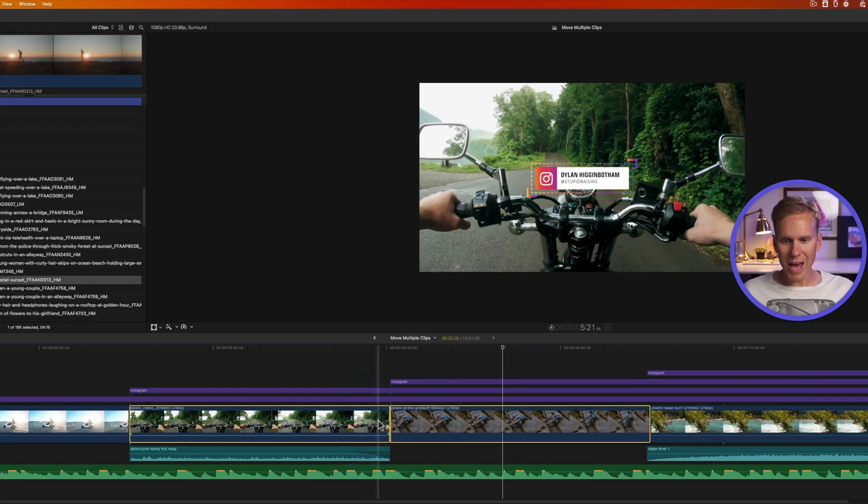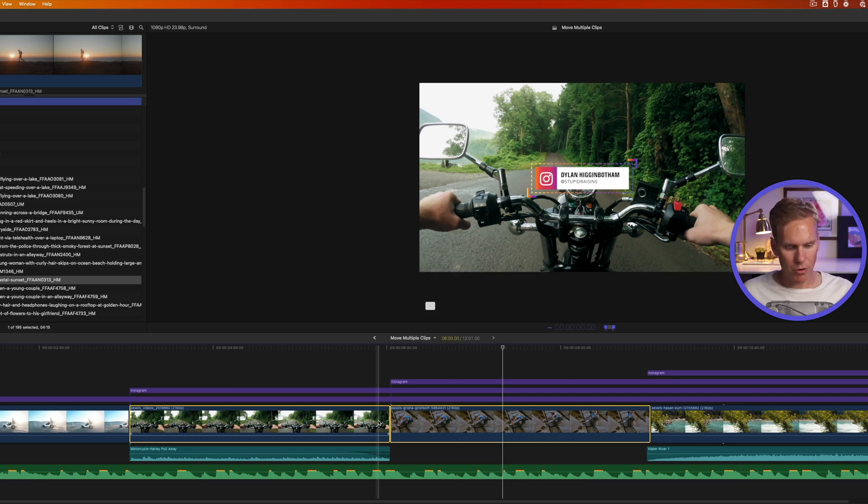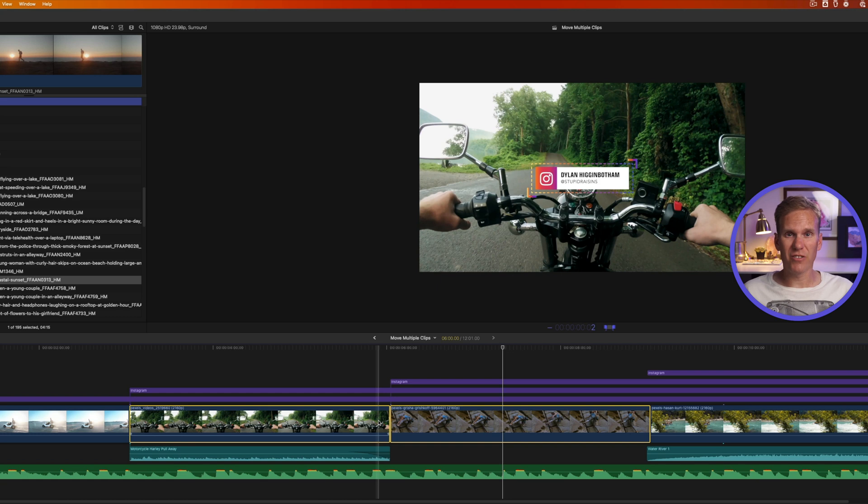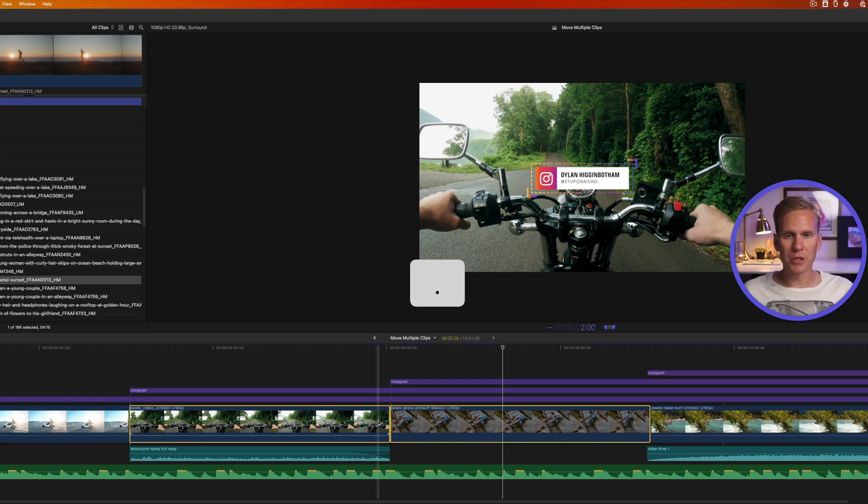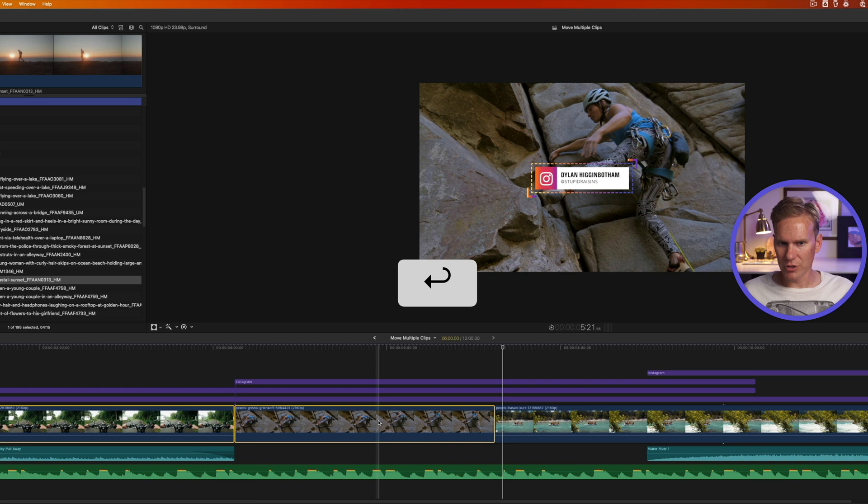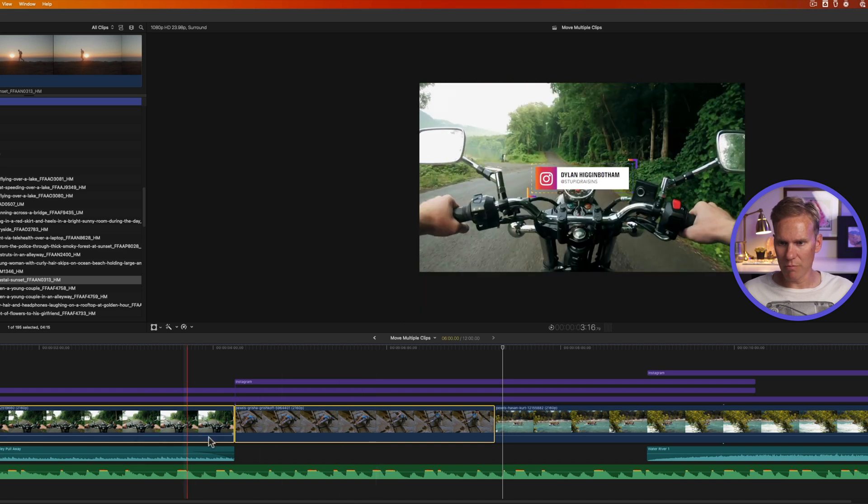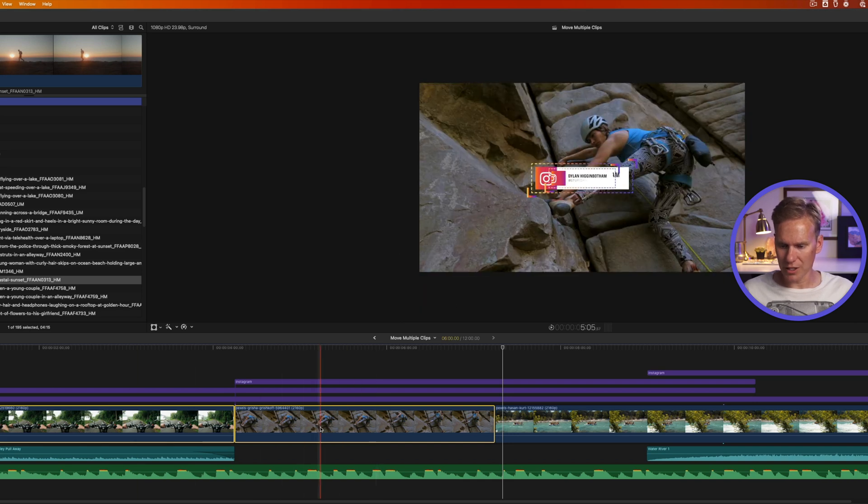I can move it back in time by selecting and pressing negative and then entering a number. We'll go back two seconds. Here's a quick shortcut: instead of typing zero zero again, I'll press period and it puts it to two seconds, then enter and you'll see it moved it back two seconds.